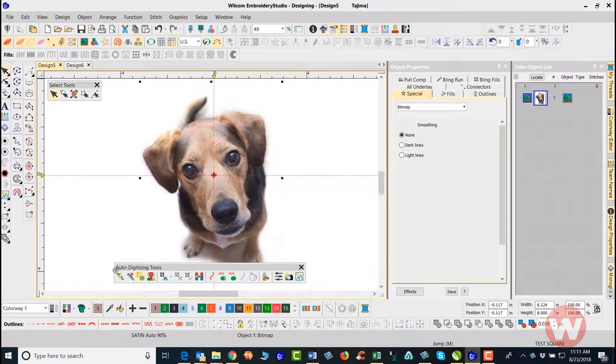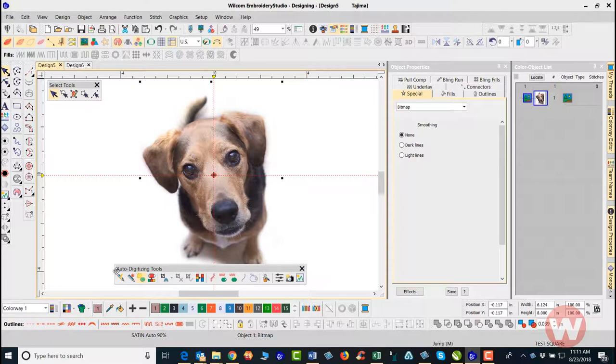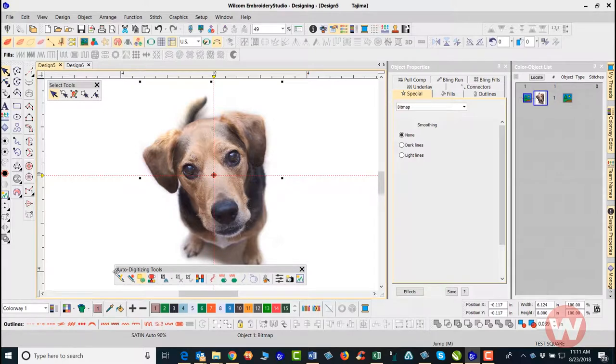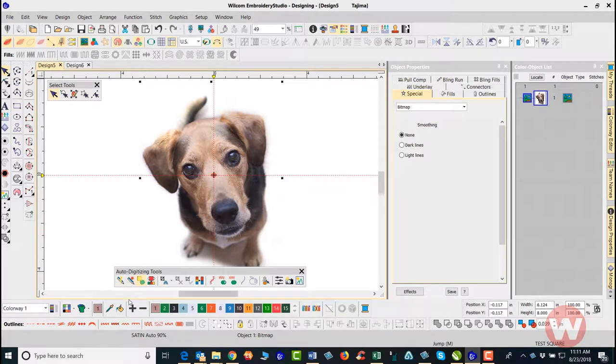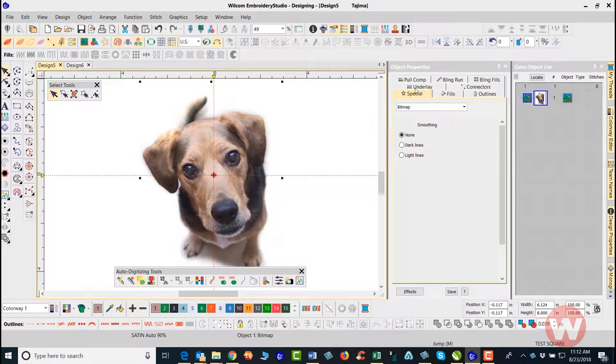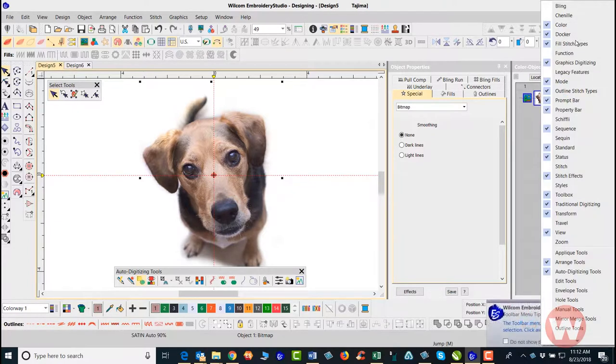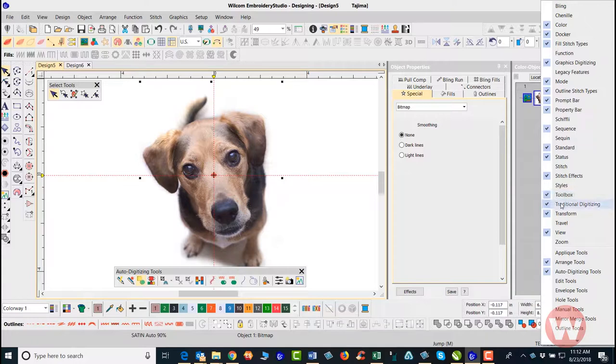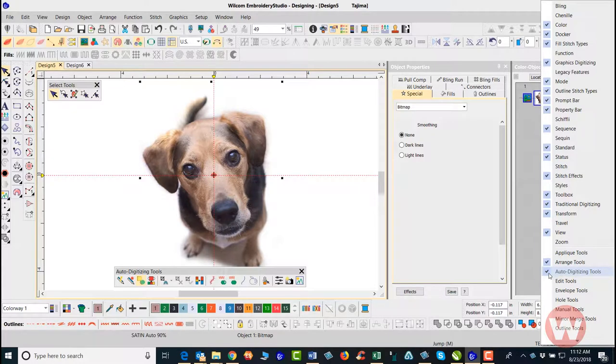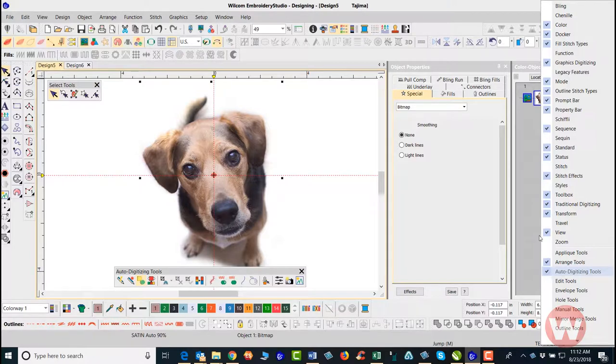If you don't have these tools on your screen, if you don't see them on the bottom or to the left side, we're going to go up top and right click on a voided area. It's going to give us a drop menu showing all of the tools that are currently turned on with a check by them. You'll just go in and make sure that there is a check where the auto digitizing tools are, and that will place those tools on the screen for you.